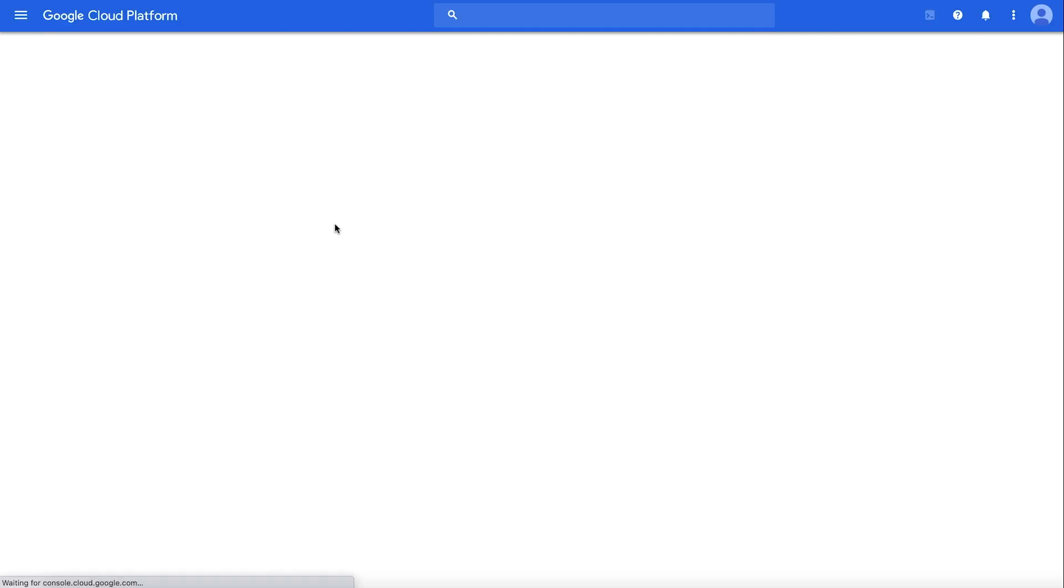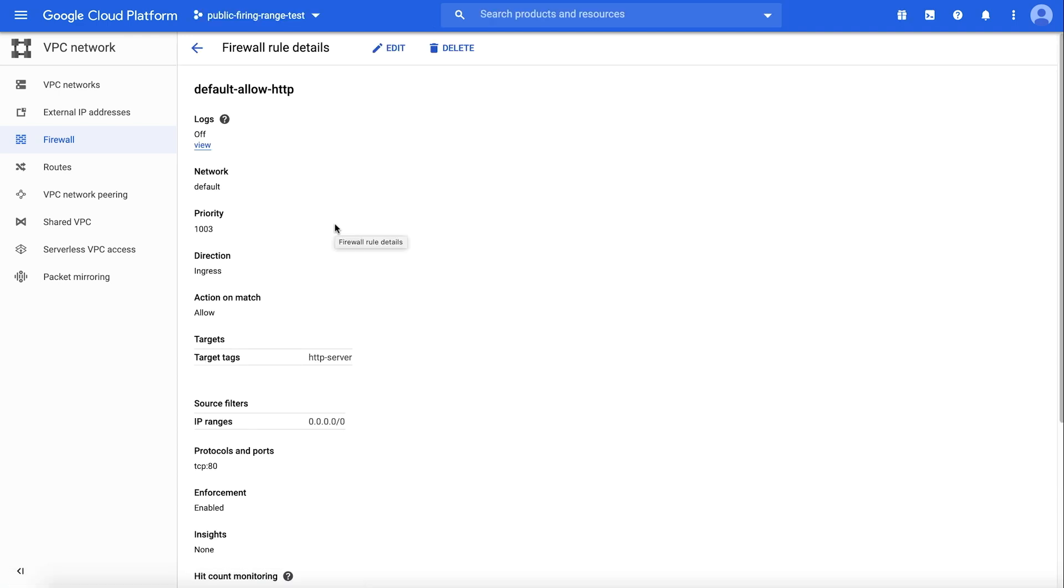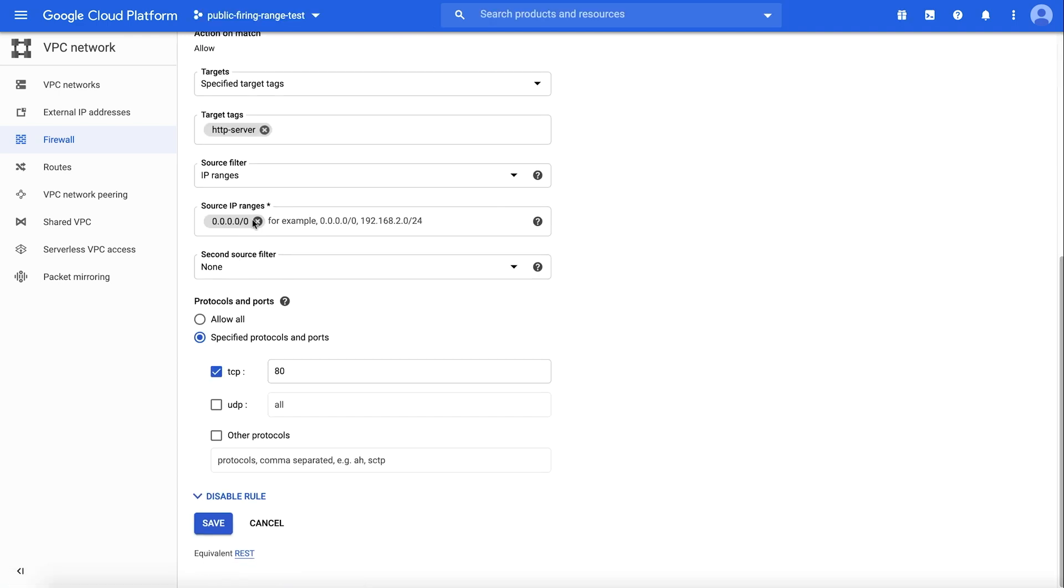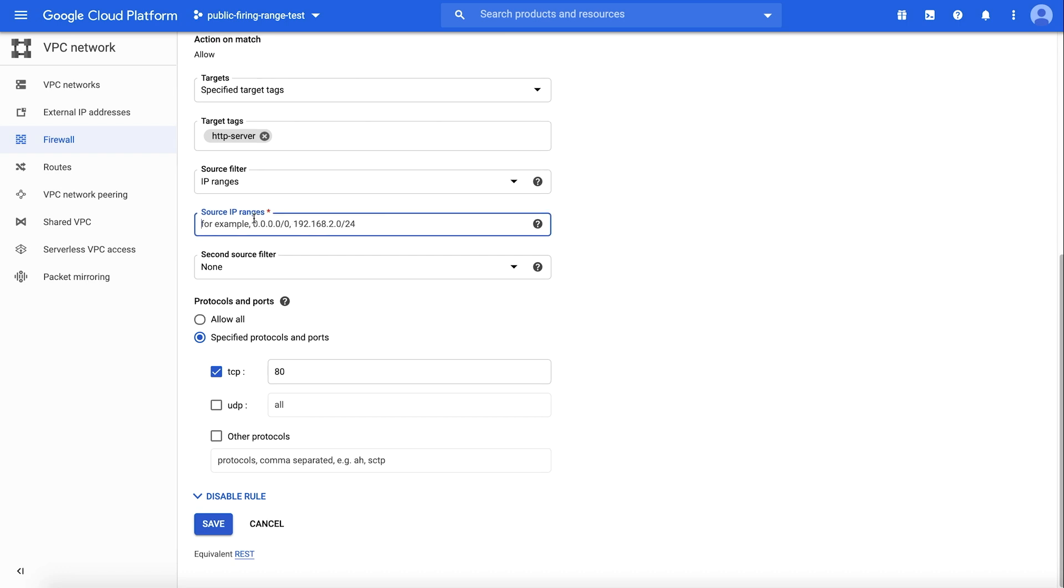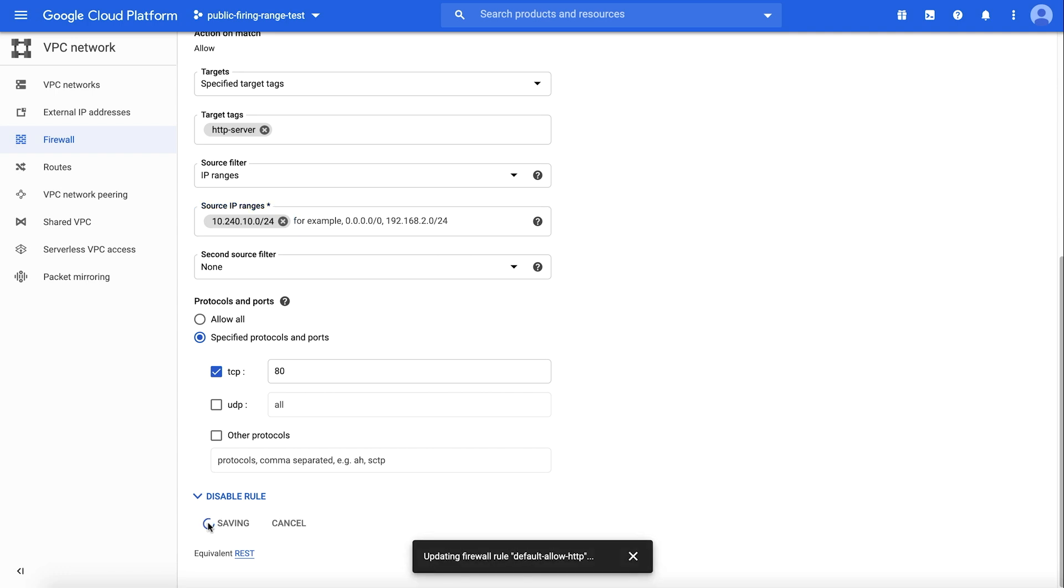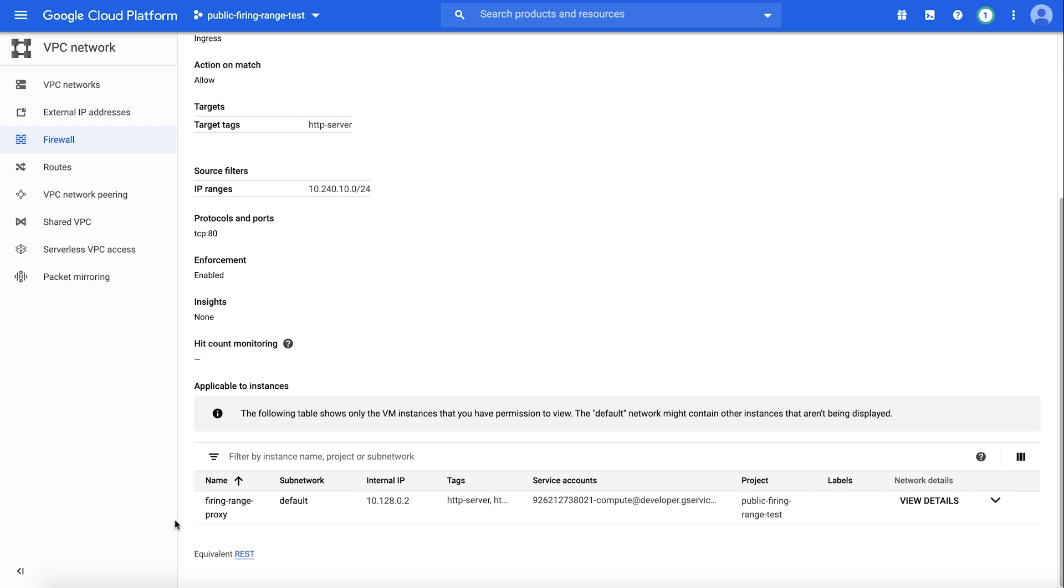You can easily head to the link which takes you to the resource to fix the issue in a new tab. All you need to do is follow the recommendations and click save. Here, I am editing the firewall rules to restrict the range of source IPs that are allowed connection to a specific project's virtual machines. Congratulations! You've enabled Security Health Analytics and learned how to respond to its findings.